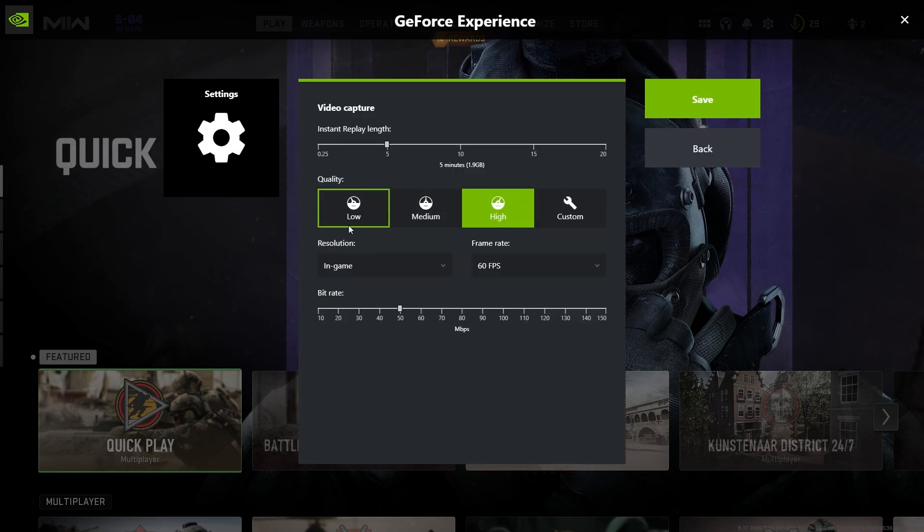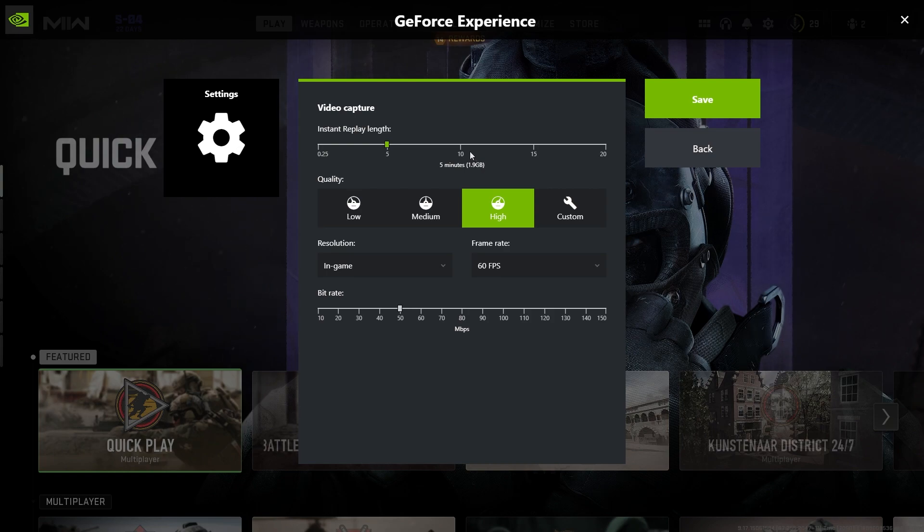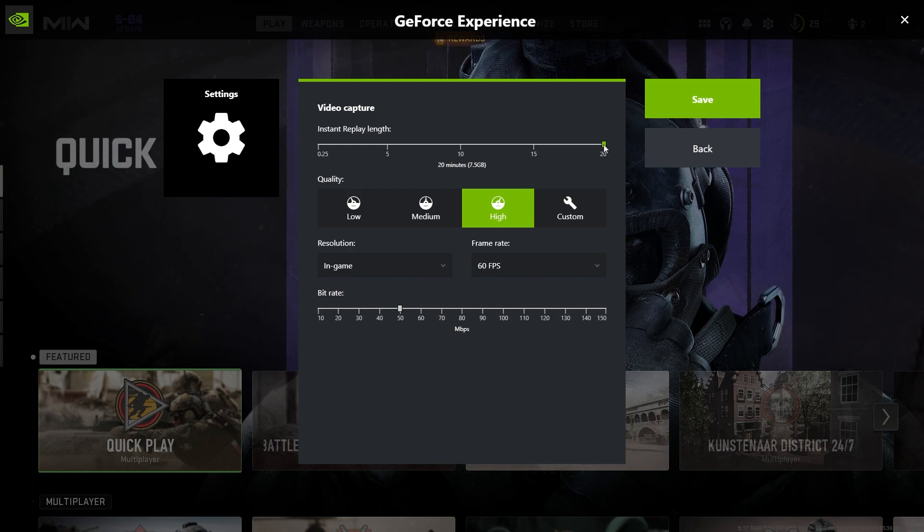So what we can do is we can click on Settings first. And up here is what's most important: Instant Replay Length. This basically determines how long it records in the past. So if you clipped a game but your game was 10 minutes long, you might want to set this to 10. If it's longer, 20 for example—20 is the most you can do—but if you only need five minutes, you can go ahead and just keep it on five minutes.